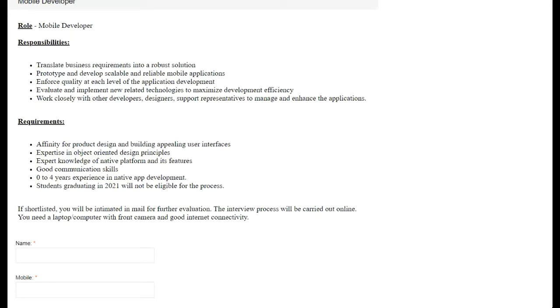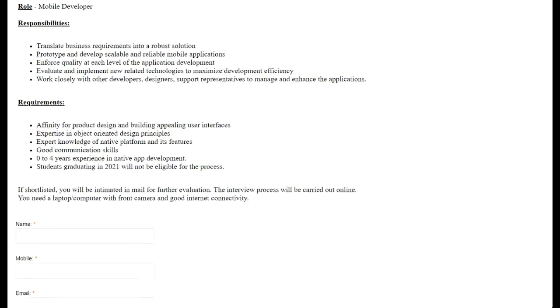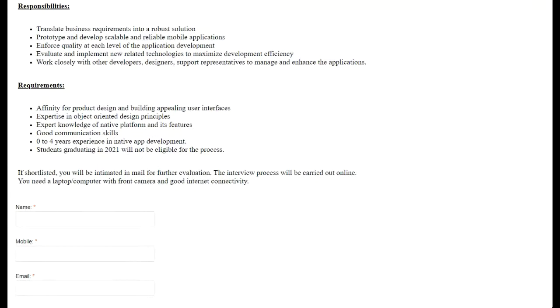Just make sure you are not a 2021 graduate student. All the batches such as 2018, 2019, and 2020 graduates are eligible for this Zoho opening.